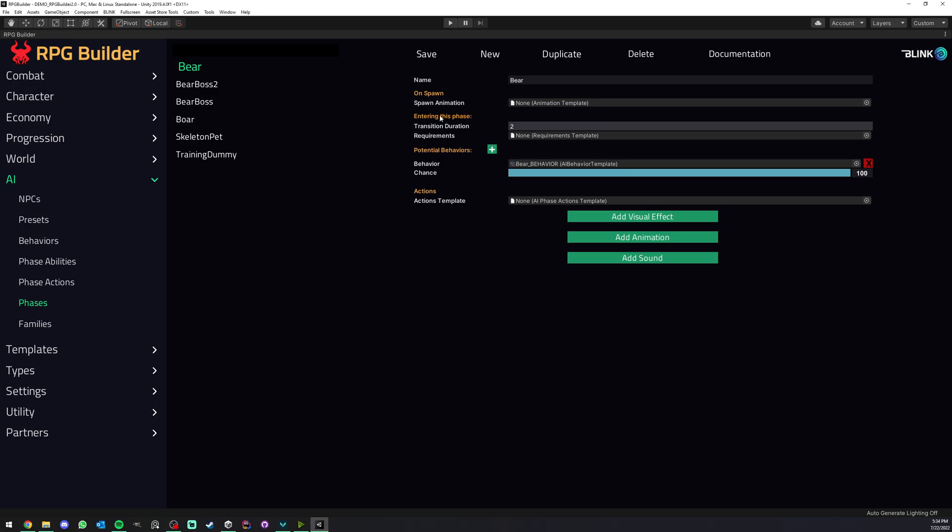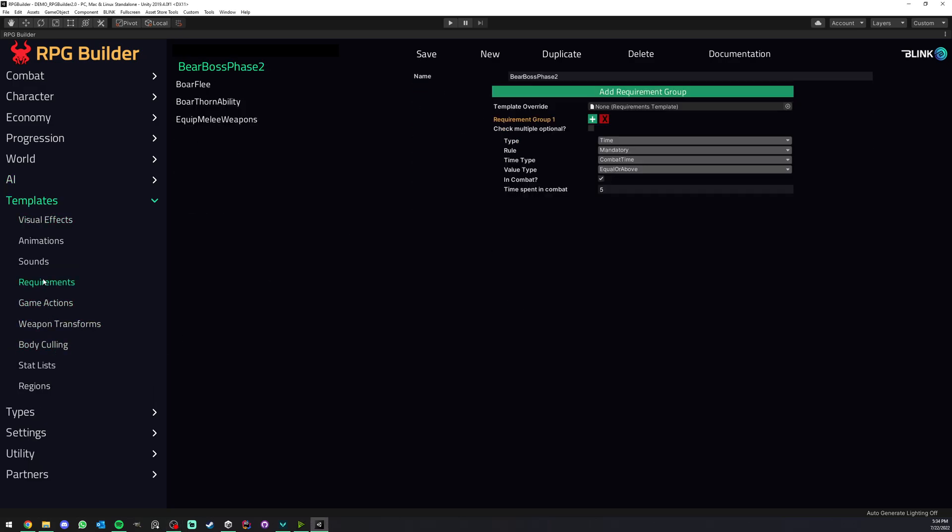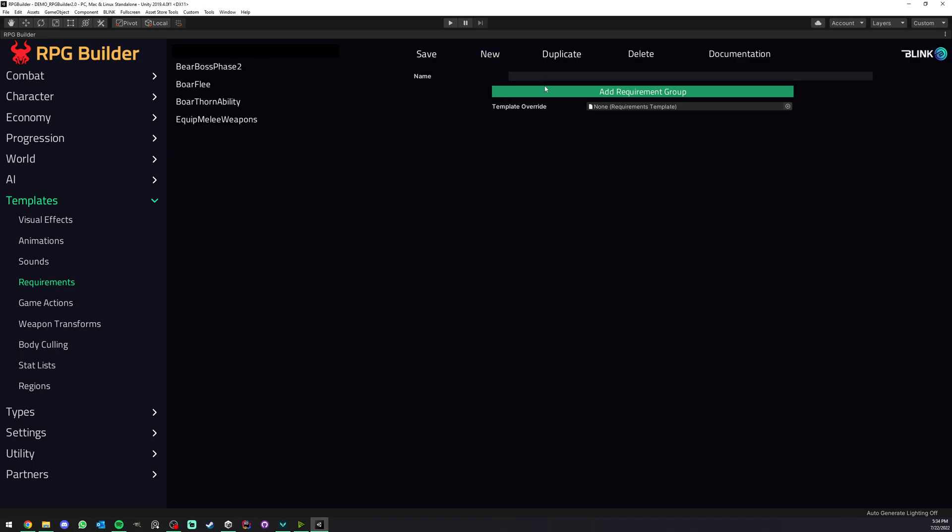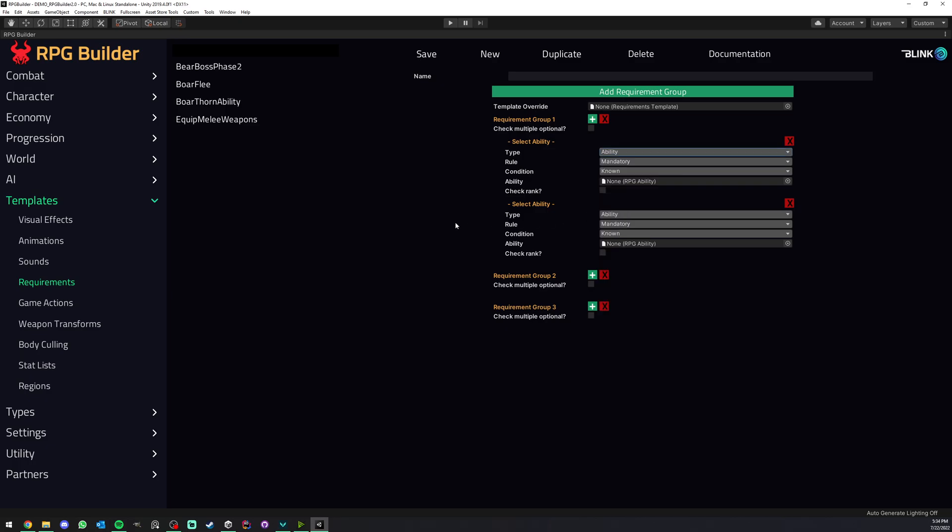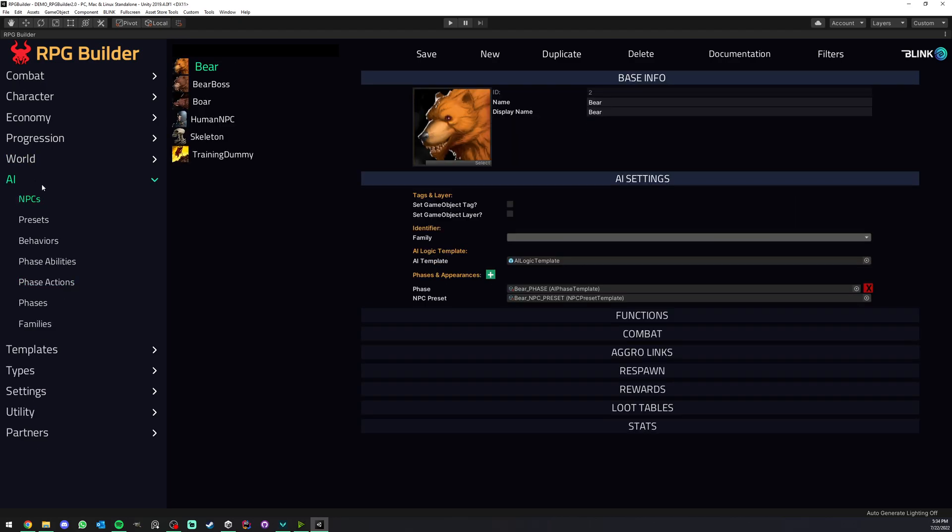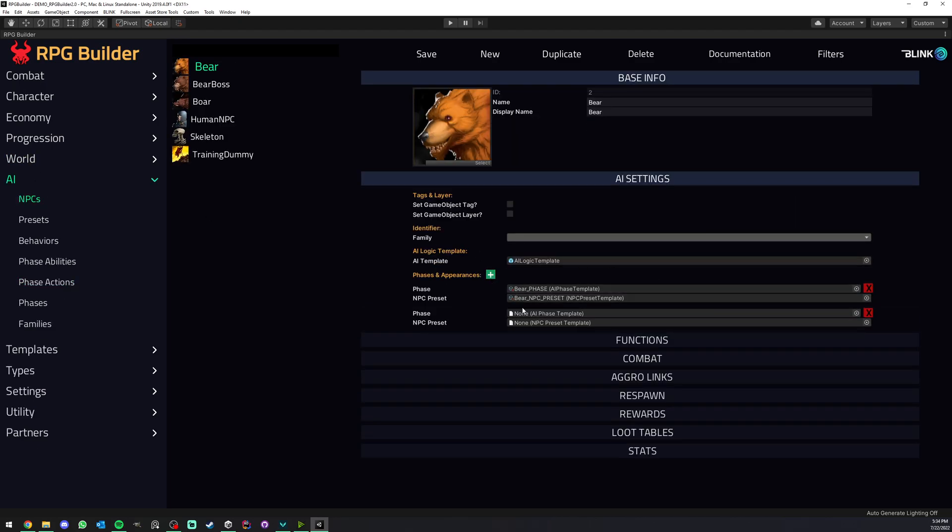Next, for entering this phase we have a requirement template. As always here under requirement, it could be anything - you could have hundreds of options. This is basically what are the conditions for this phase to be entered. If we have an NPC here and it has two phases, what are the conditions to go from this one to this one?